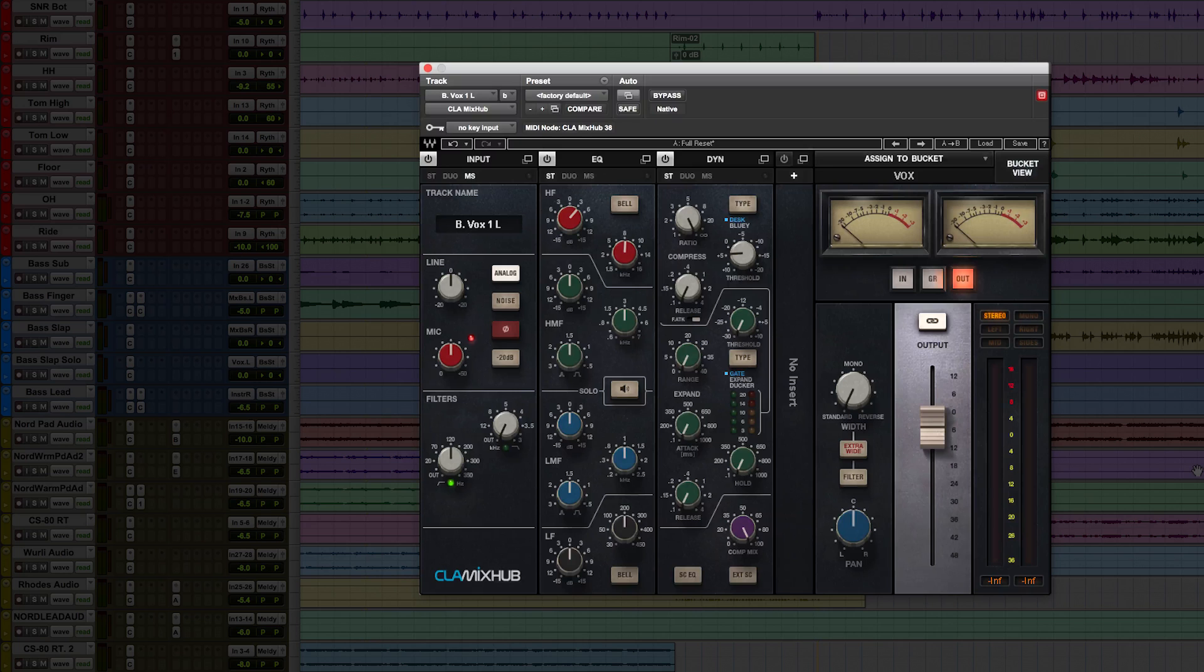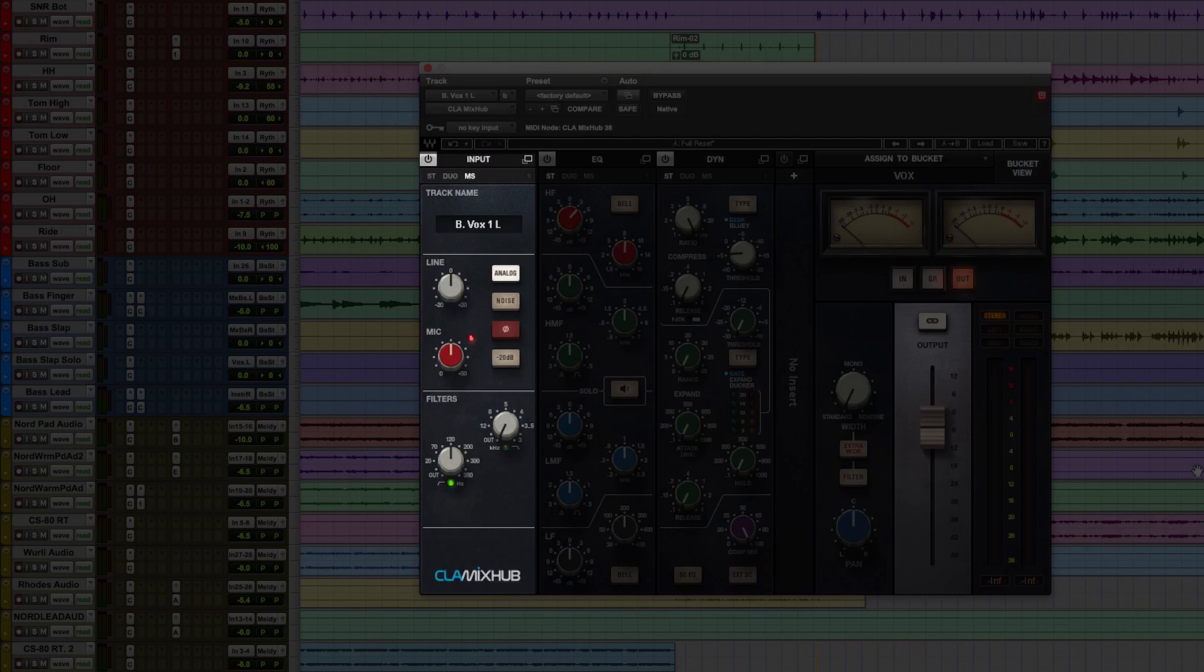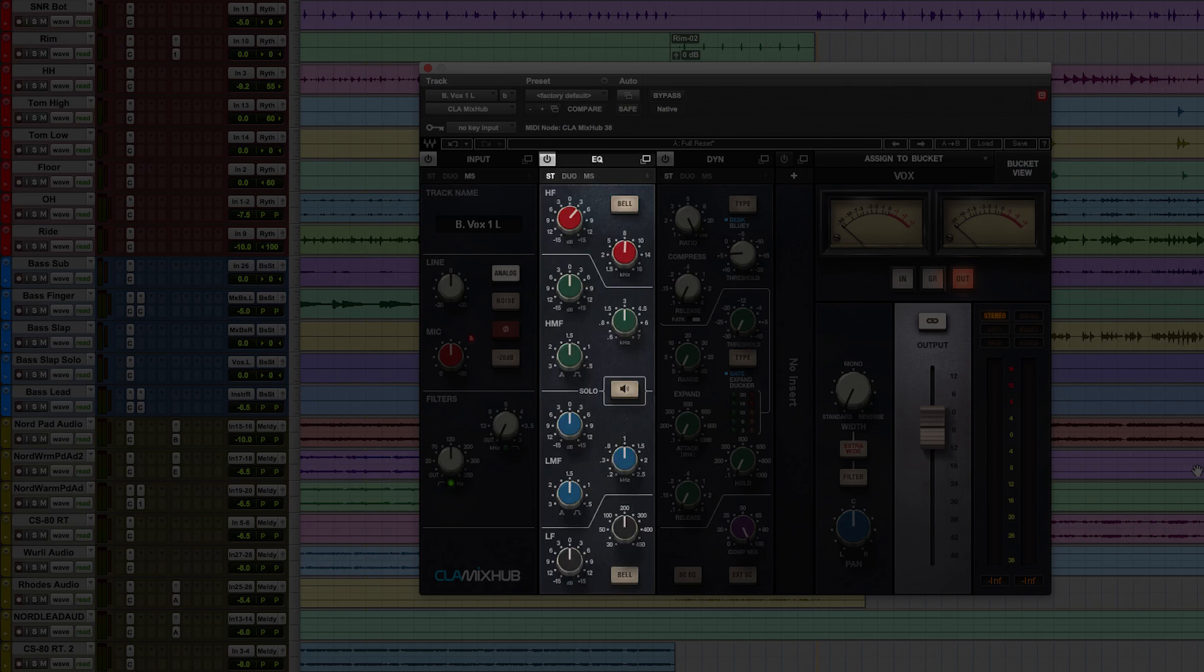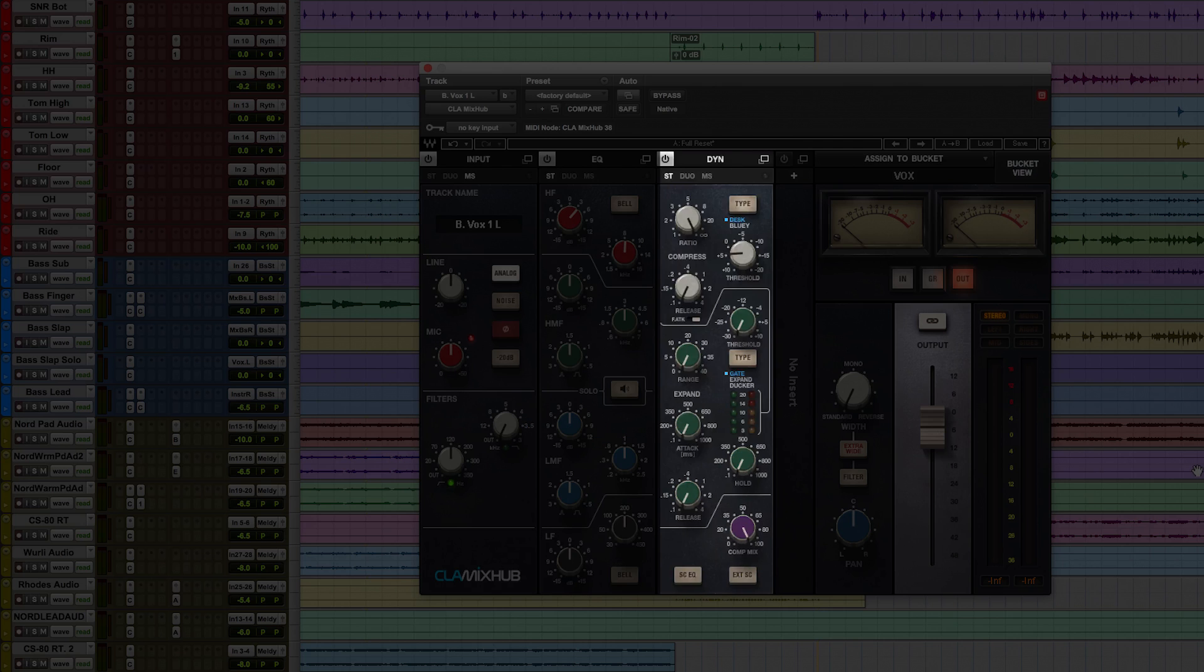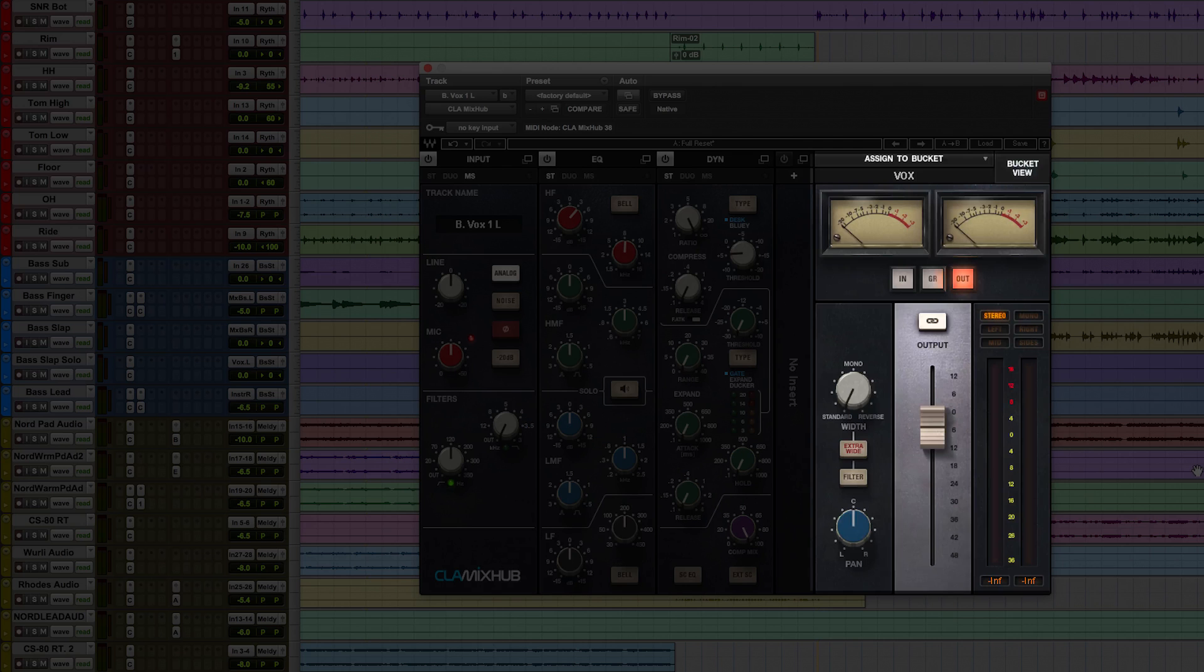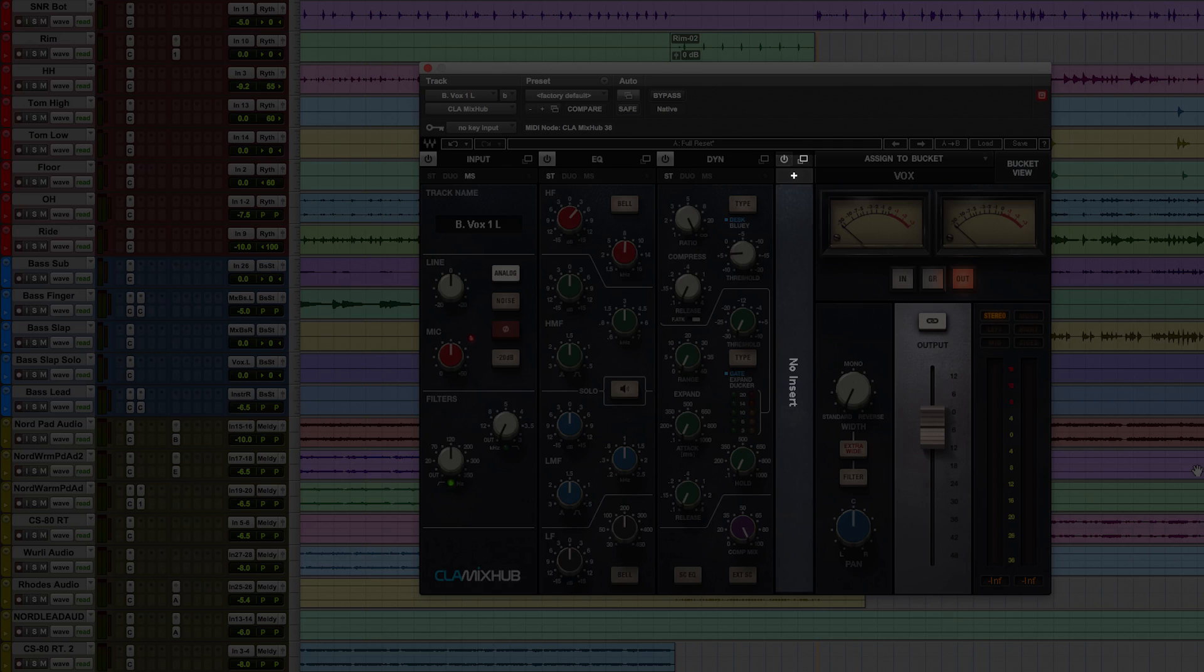Here it is in single channel view. This is the channel strip in its five modules: Input, EQ, Dynamics, Output, and an Insert Point.